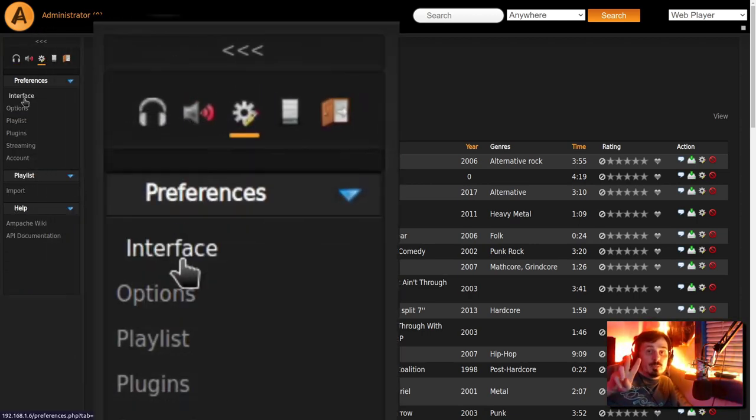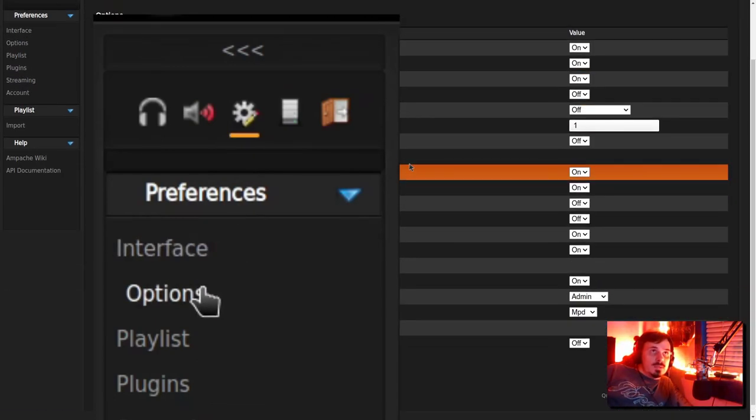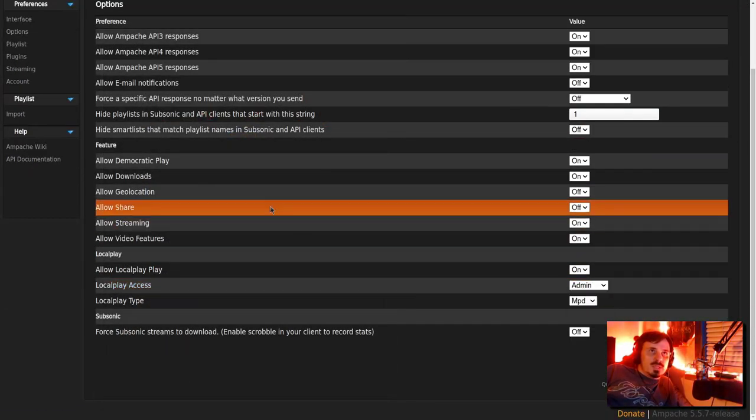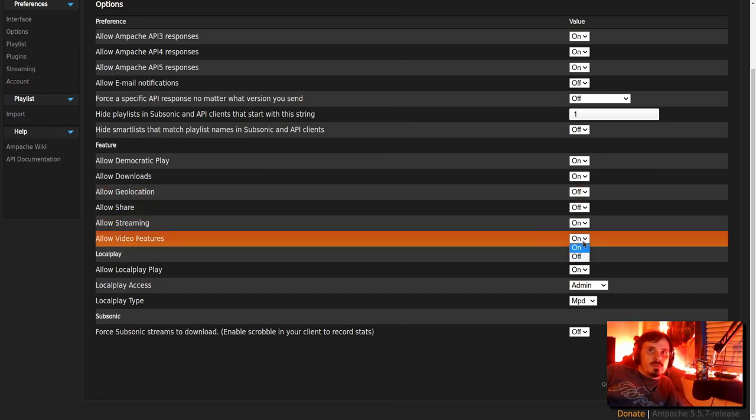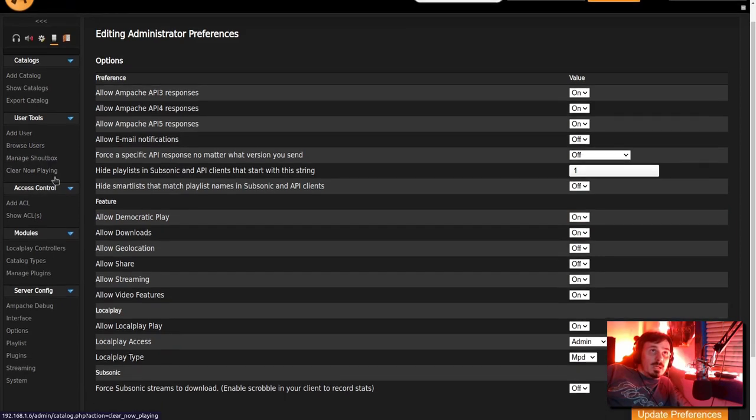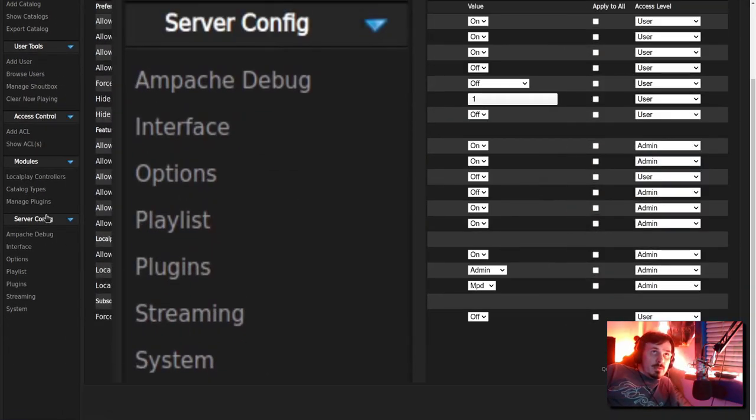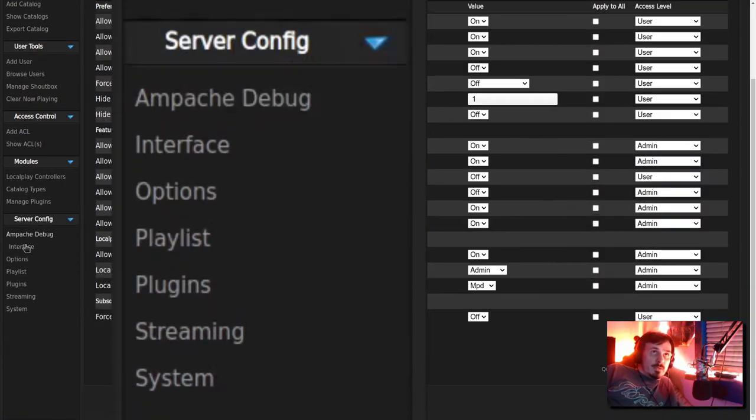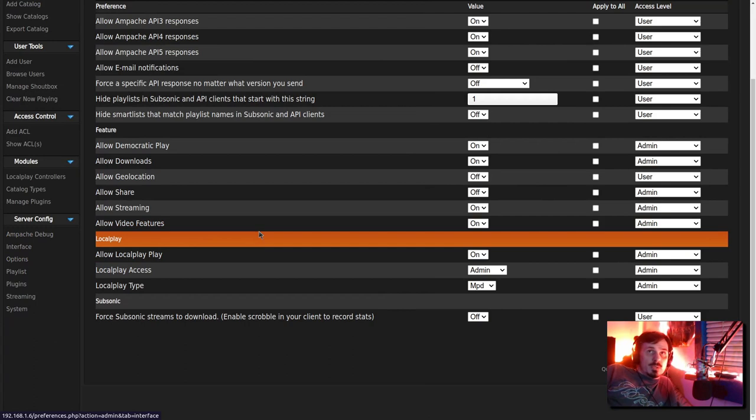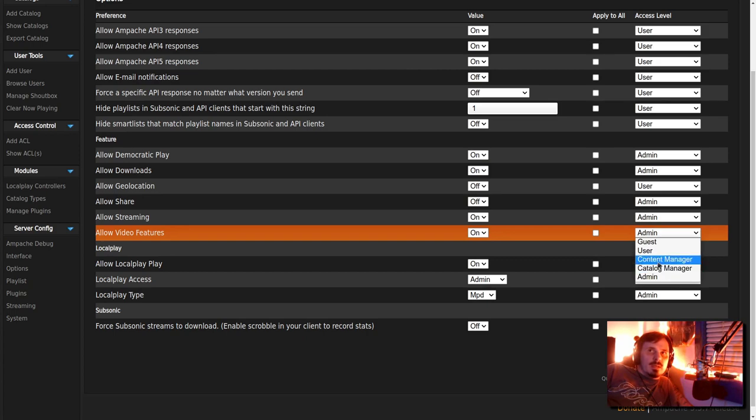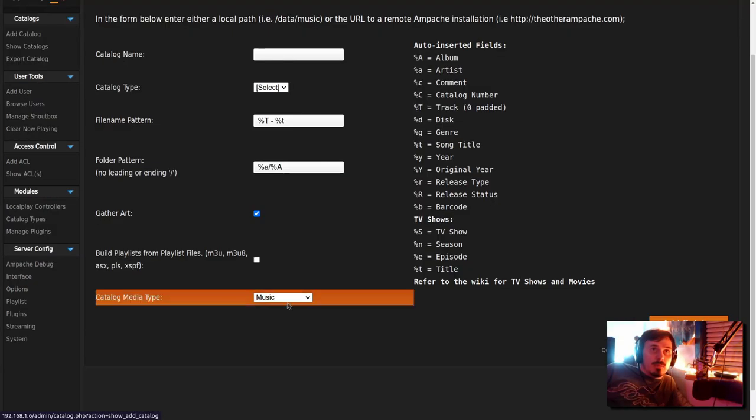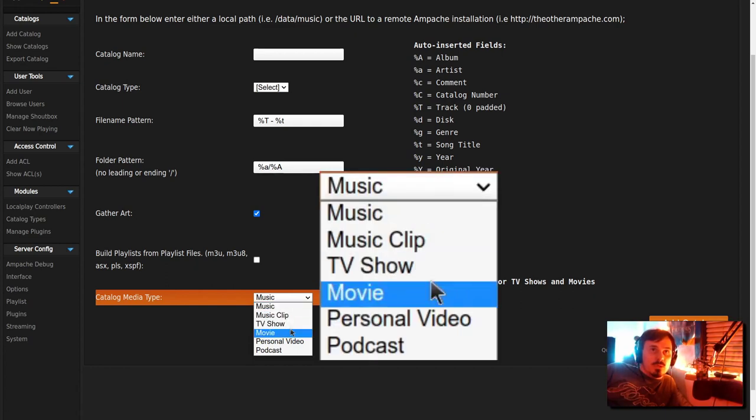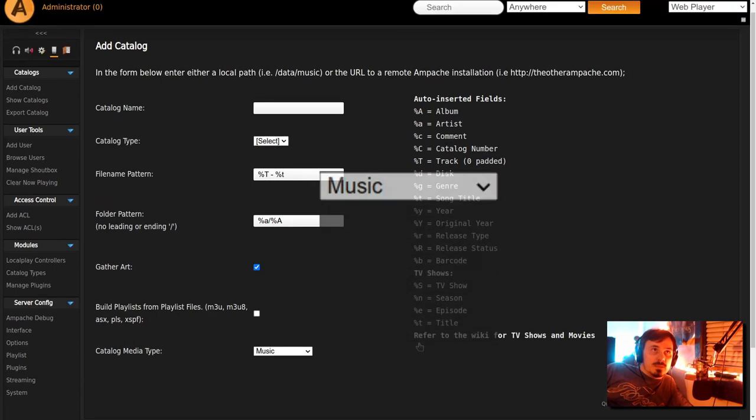If you were interested in video functionality of Ampachi, there's two places where you have to do this. Preferences, options is the user settings. You want allow video features and then update preferences. And the other spot, you go to the admin. Under server config, you would go to options again and allow video features. And you can apply to all catalog and content managers and users. And once you do that and catalog media type, you now have music clip, TV show, movie, personal video added to the list.